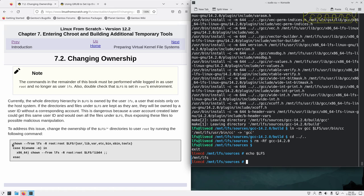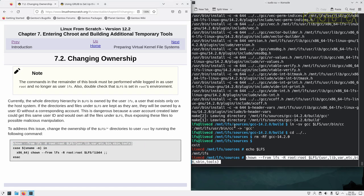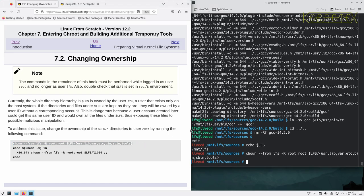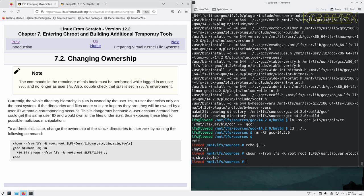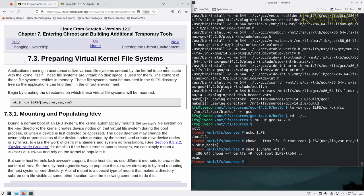The next thing we have got to do is to change ownership of everything we have done so far to be owned by root now, as effectively they are all system files. So let's do that, and now we move on and prepare the virtual kernel file system.